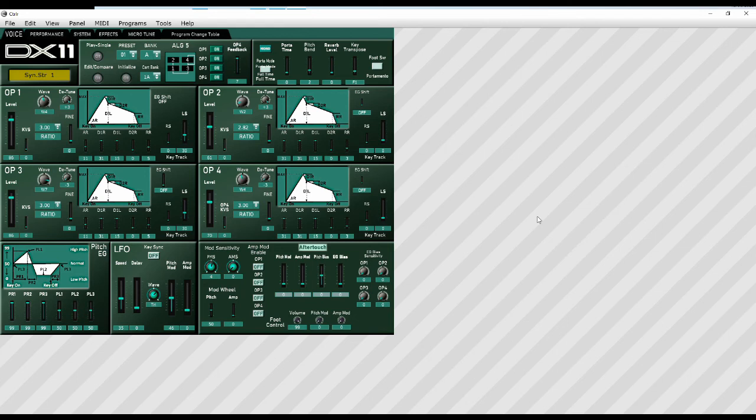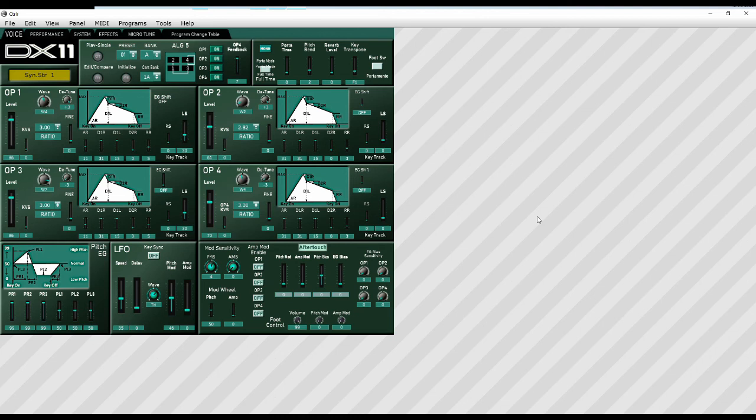The VST when we did the installation process, we installed the binary, the 64 bit binary, and we also installed the 64 bit VST. So this is the binary or the standalone version I've just run up here, which you can just run it like this if you want.